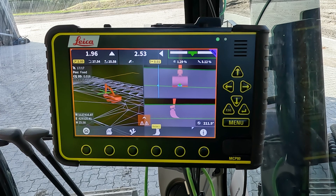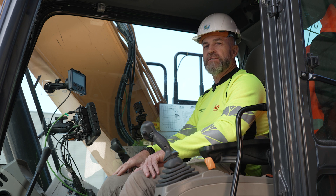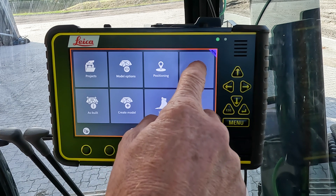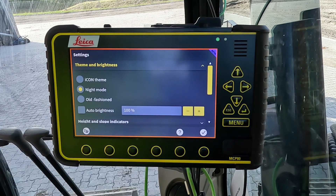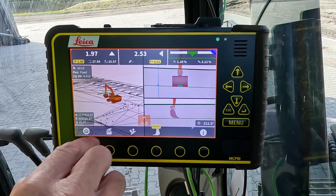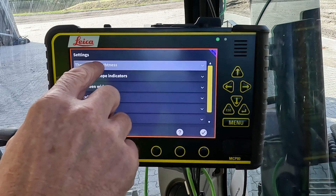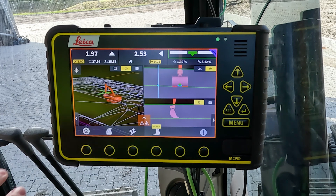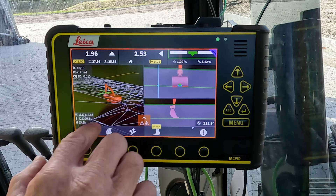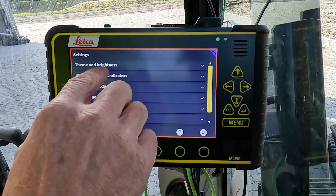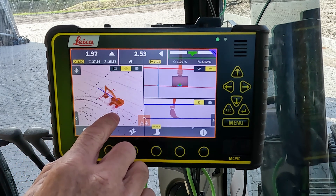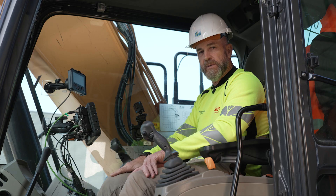The operator can also choose from themes for the run screens. From the main menu in settings we have theme and brightness. We can choose between icon theme which is the traditional view, night mode which gives a black background — good for working in different light situations or at night — and old fashioned, which gives a different contrast to the details on the model compared to the background image.